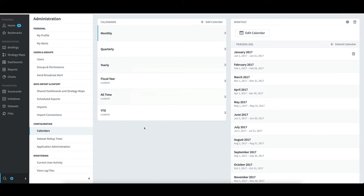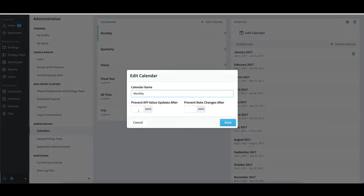To edit a calendar that's already been added, I would select the calendar I want to change like Monthly, and then click Edit Calendar. If I wanted to prevent users from updating KPIs and notes after the 15th of the month, I would simply type 15 in each of these boxes and click Save. However, once again, I'll select Cancel.